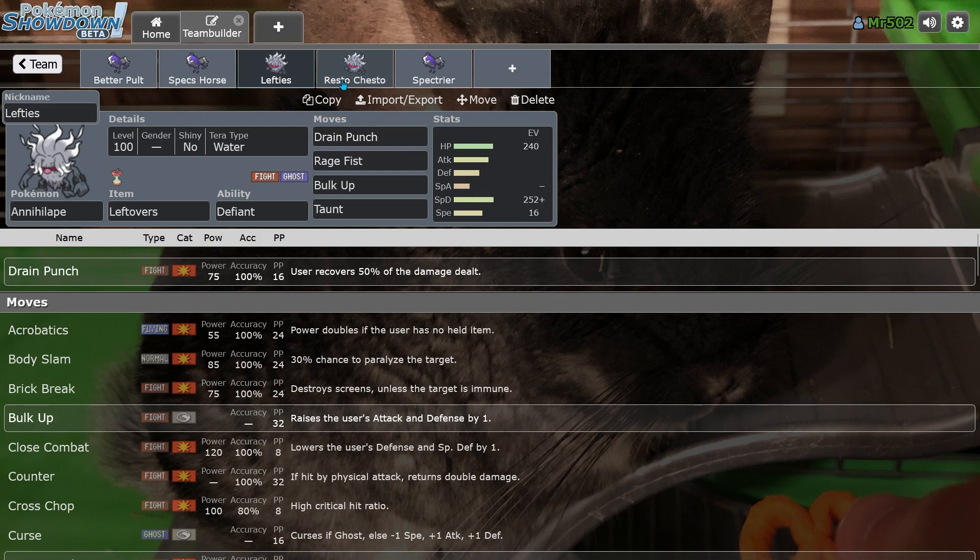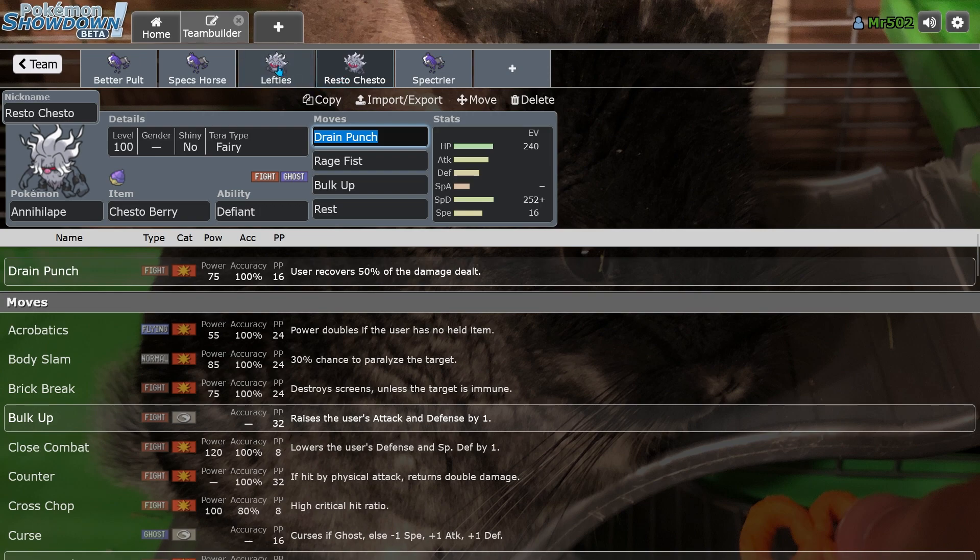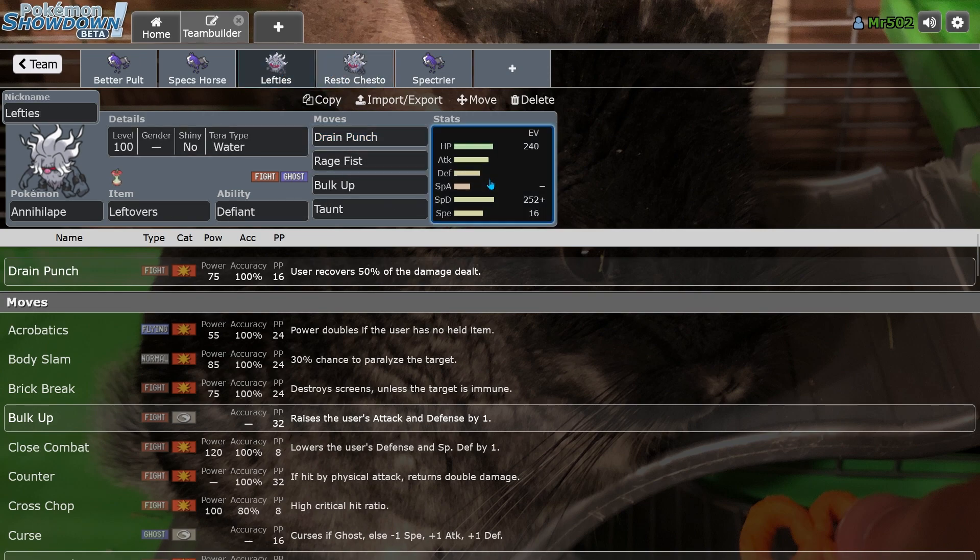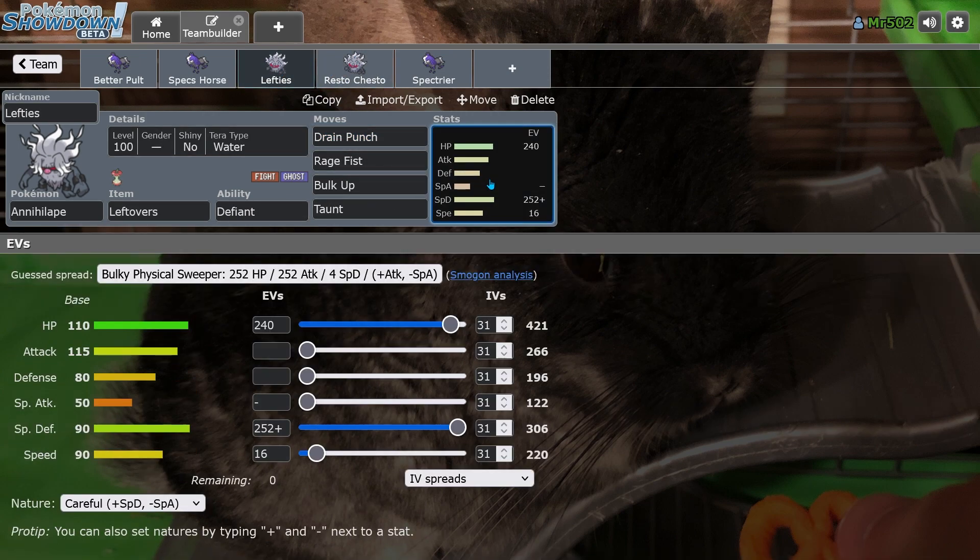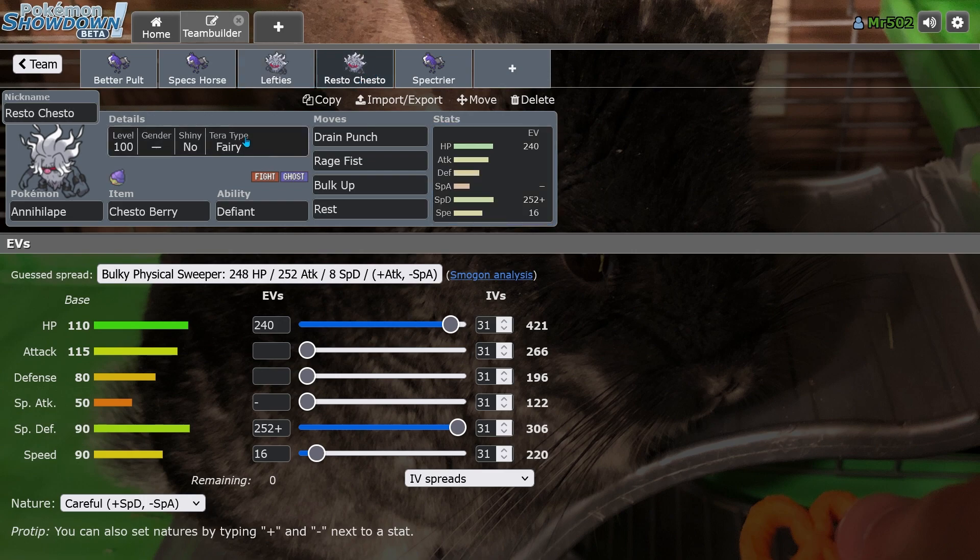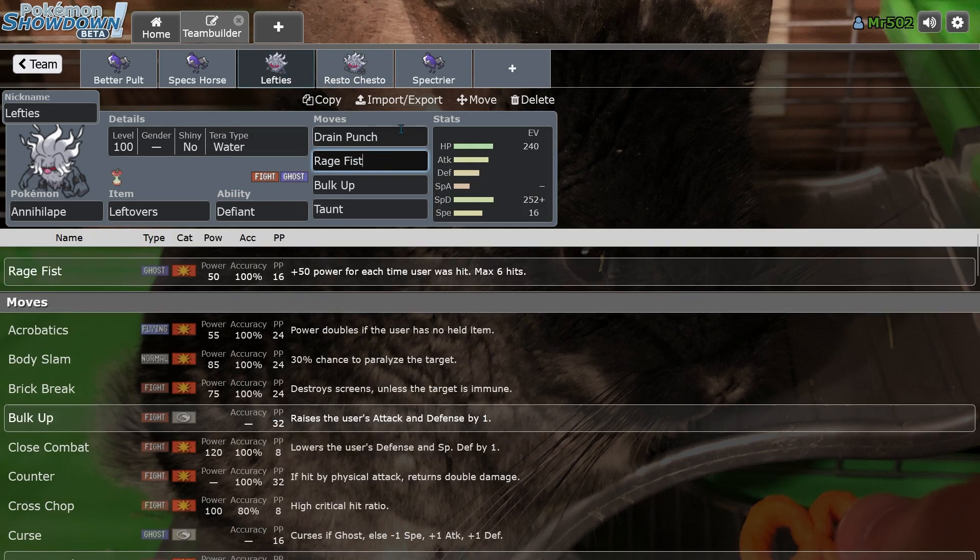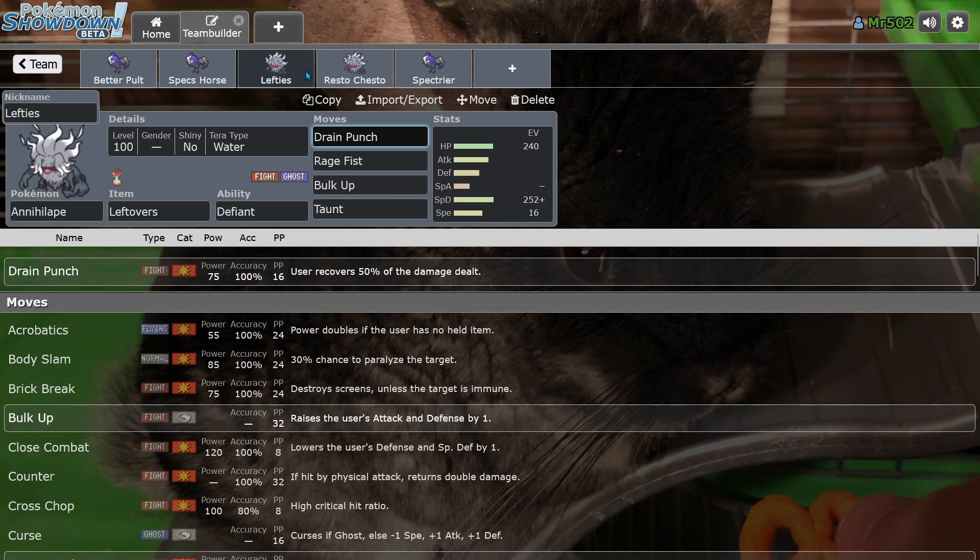Two sets that you could have potentially run is the Rest Chesto set and then Lefties. There's not much of a set variance either. And I took the EV spread from Smogon anyway. Terra Water is inferior to Terra types as well. And there's not, again, that's pretty much all I have to say about that.